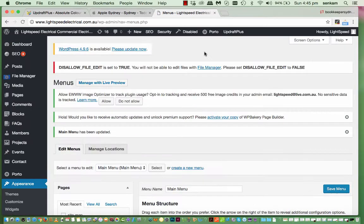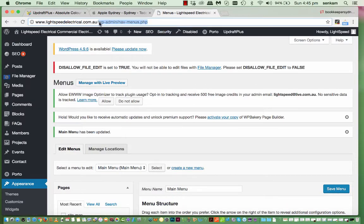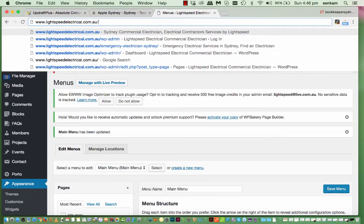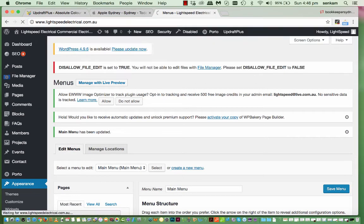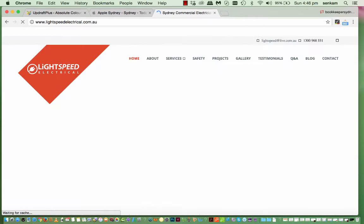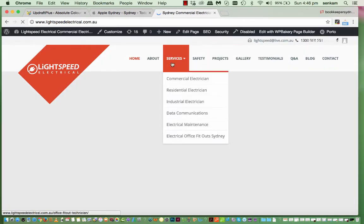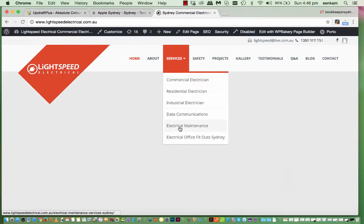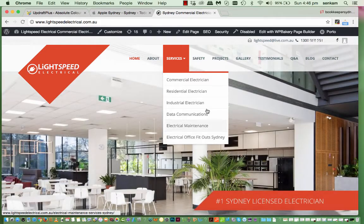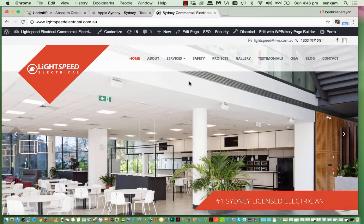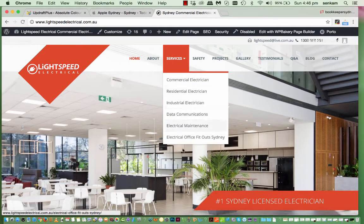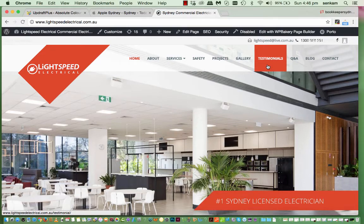And. Again. I'll just remove. All this extra code. Go to. The main navigational bar. And you'll see. Electrical office fit outs here. So that's how you. Add. More buttons. To the main navigational bar.